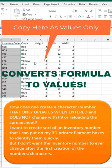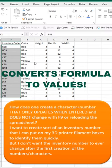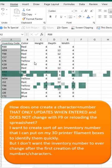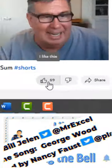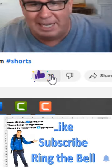And choose 'copy here as values only.' So that creates a formula, but then before that formula can recalculate, we convert those formulas to values.